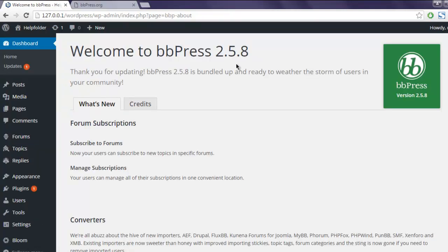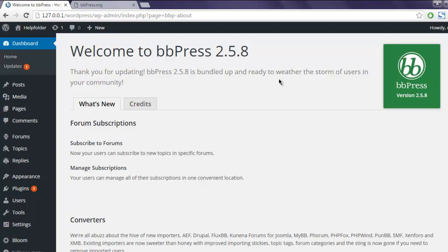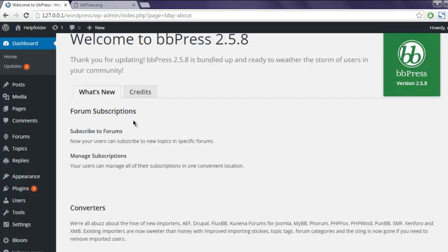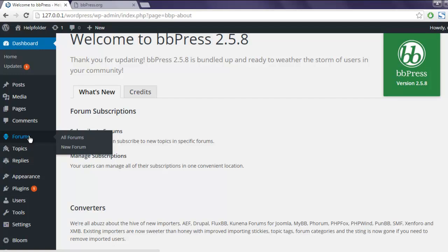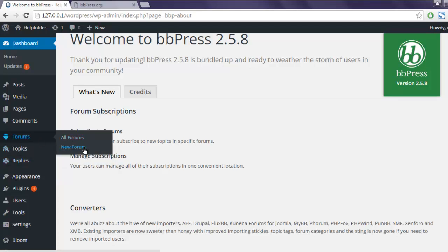Your WordPress installation of bbPress plugin is completed and you can find this welcome page. Now you have three options added here within your left-hand sidebar: forums, topics, and replies. Let's start by creating a new forum.